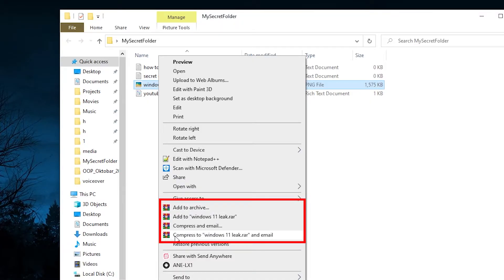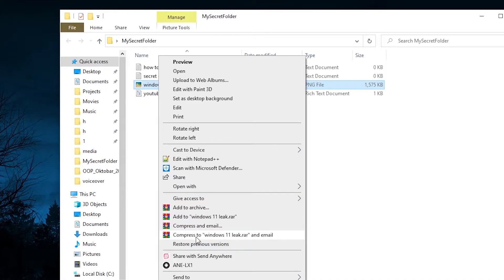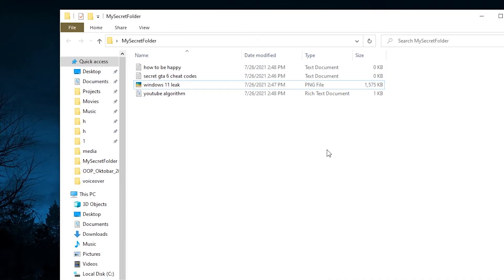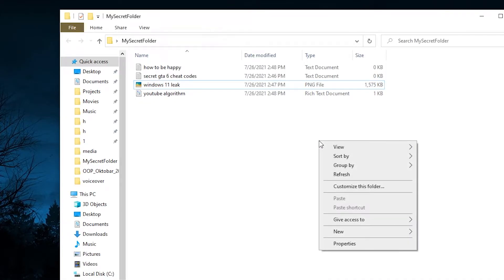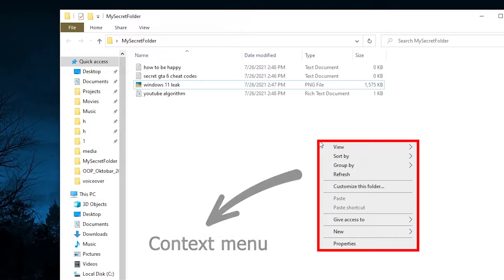It says add to archive, compress and email, and so on. And by the way, the menu that pops up when you right-click on something is called the context menu.